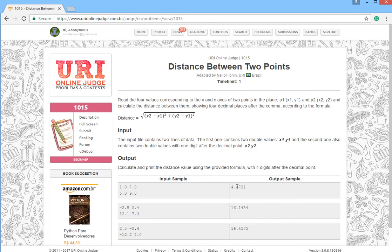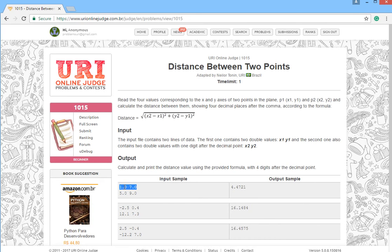For the input we have four numbers. It will be x1, y1, x2, y2. Let's go to Eclipse.